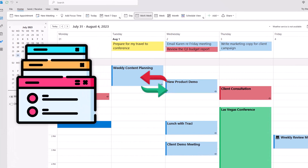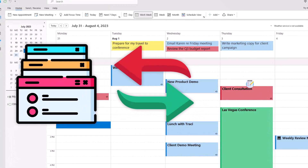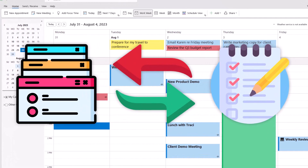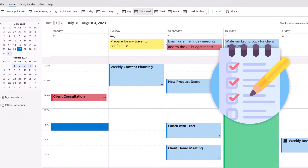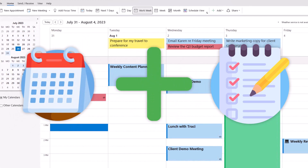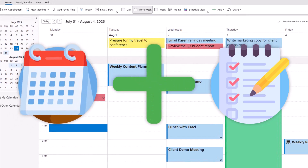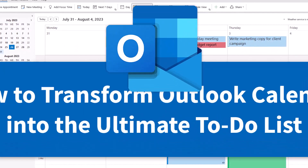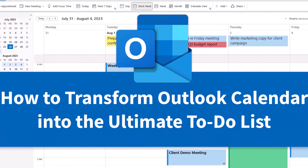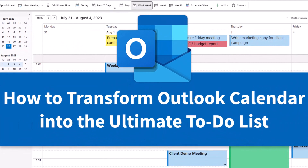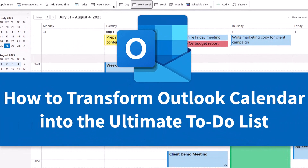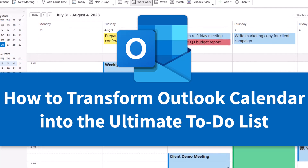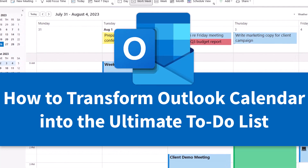Are you tired of switching apps and tabs just to see your to-do list? Do you wish you could easily see your calendar events and tasks on the same screen? In this video, I'm going to show you a secret way to use Outlook Calendar so you can turn it into the ultimate productivity tool.